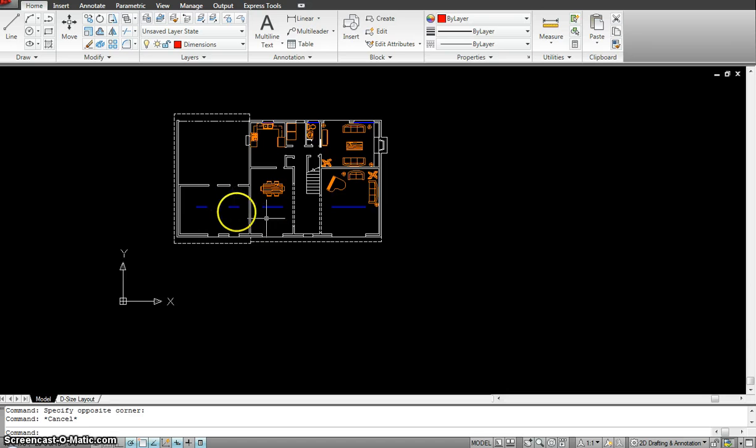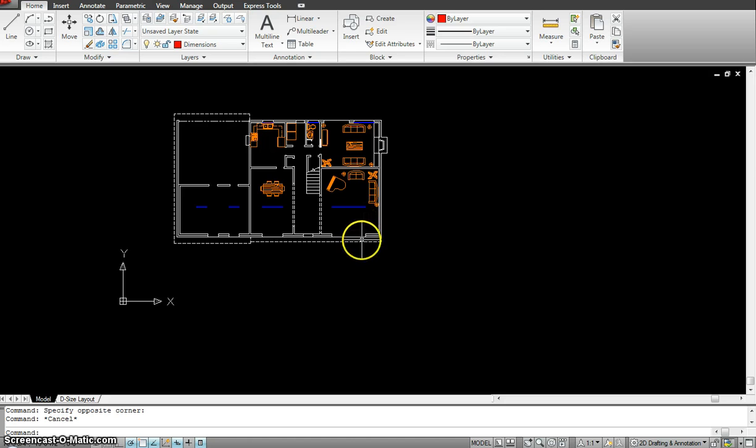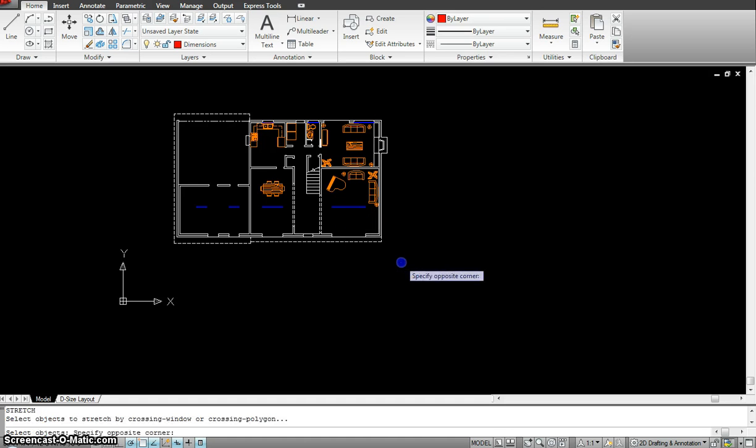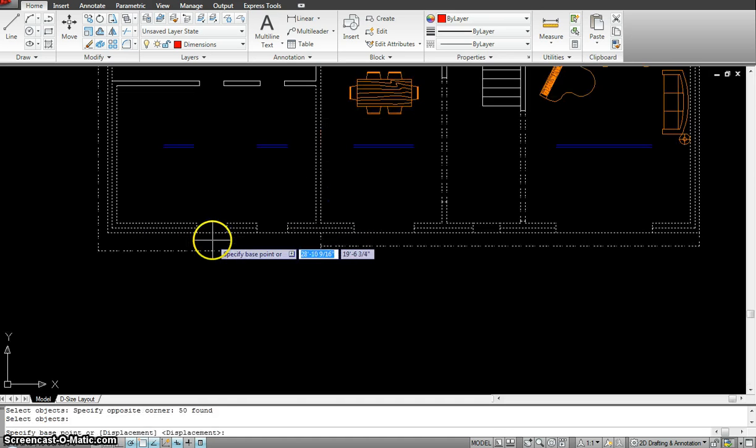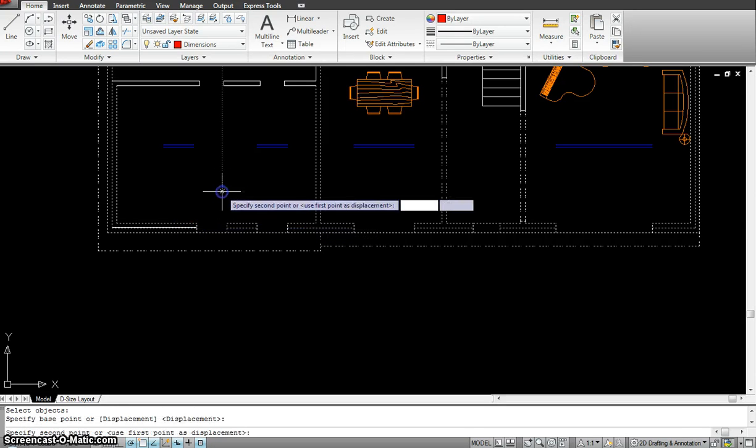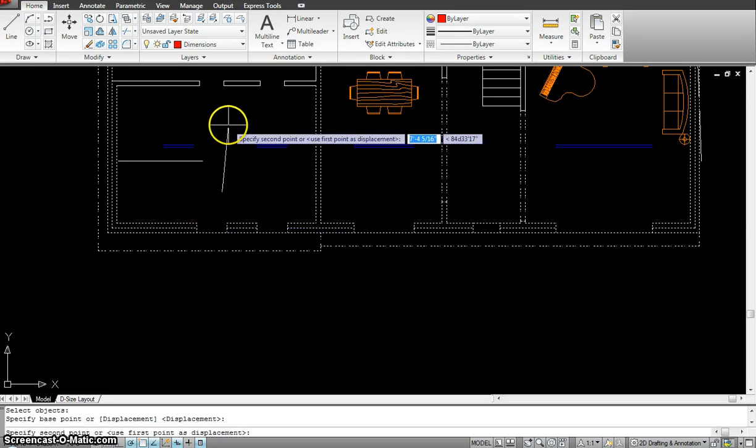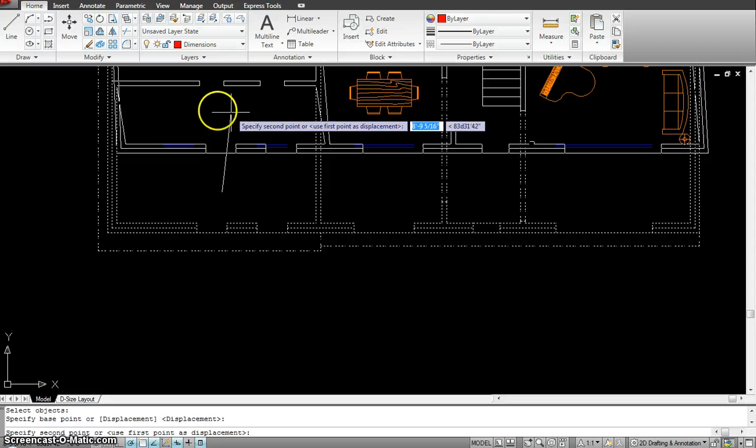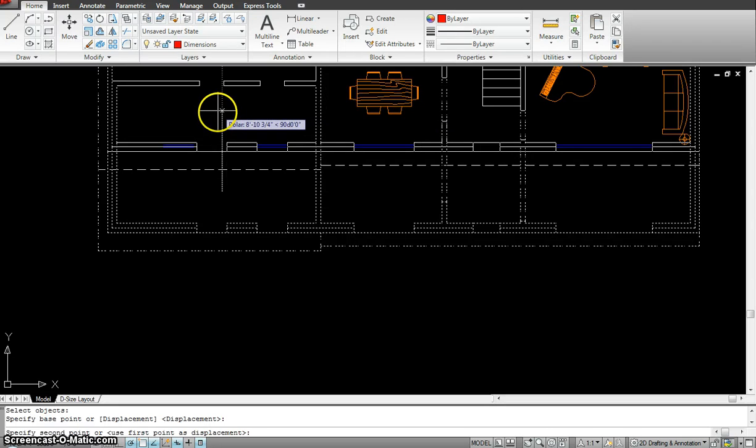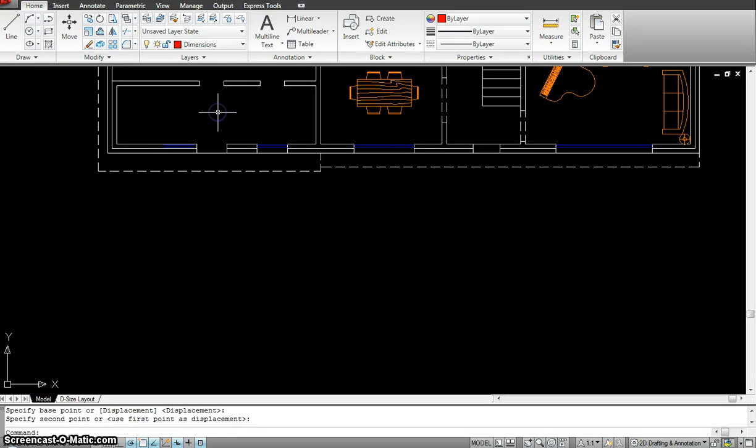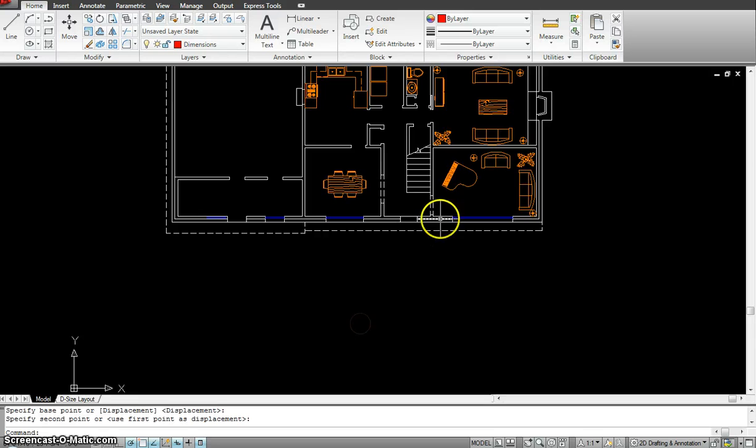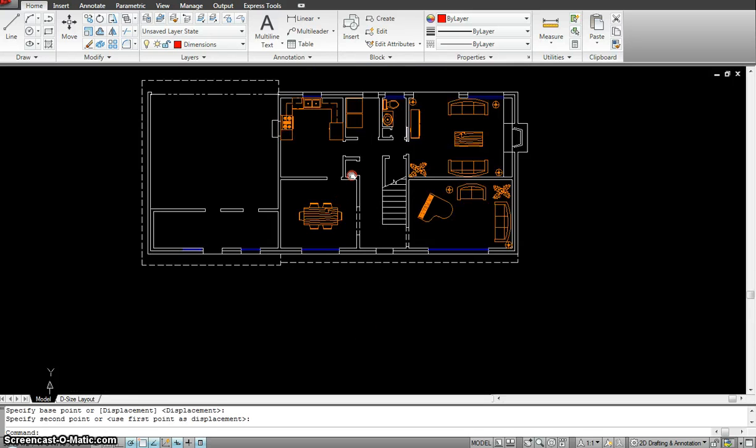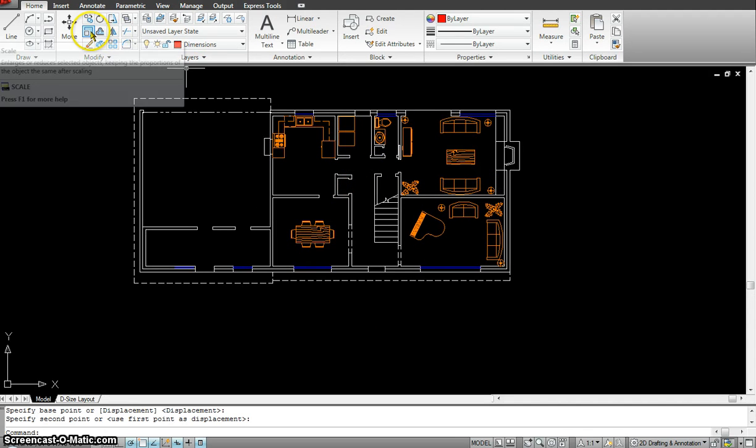You see what happened when I turned the layers on? All my windows have moved because I stretched this wall down. You can always stretch it back using the stretch command. But let's go to the scale command.